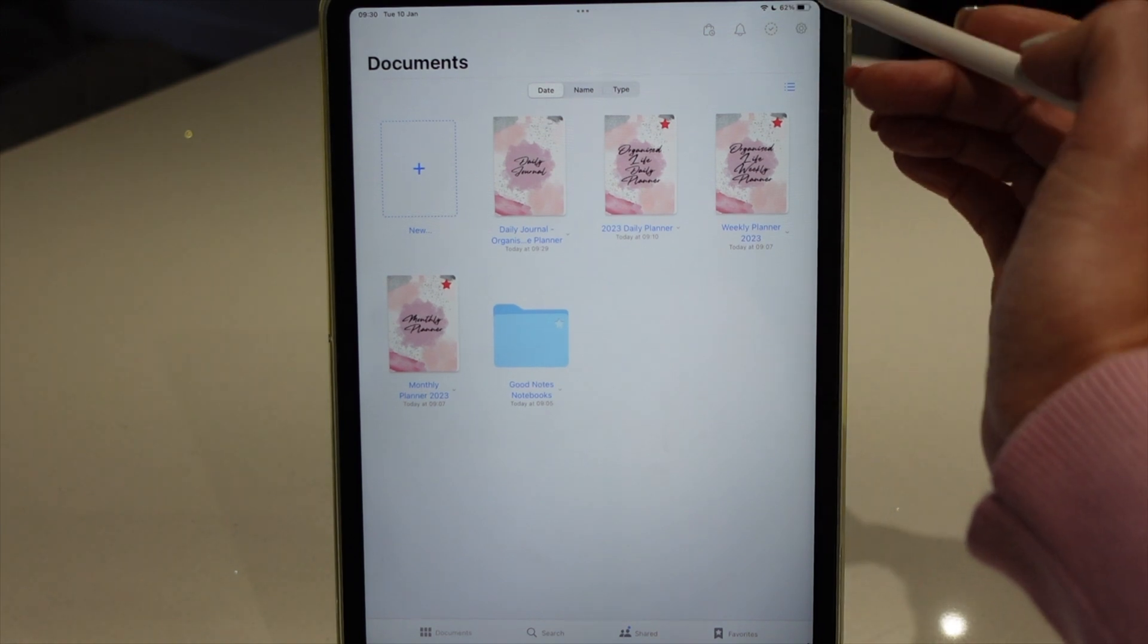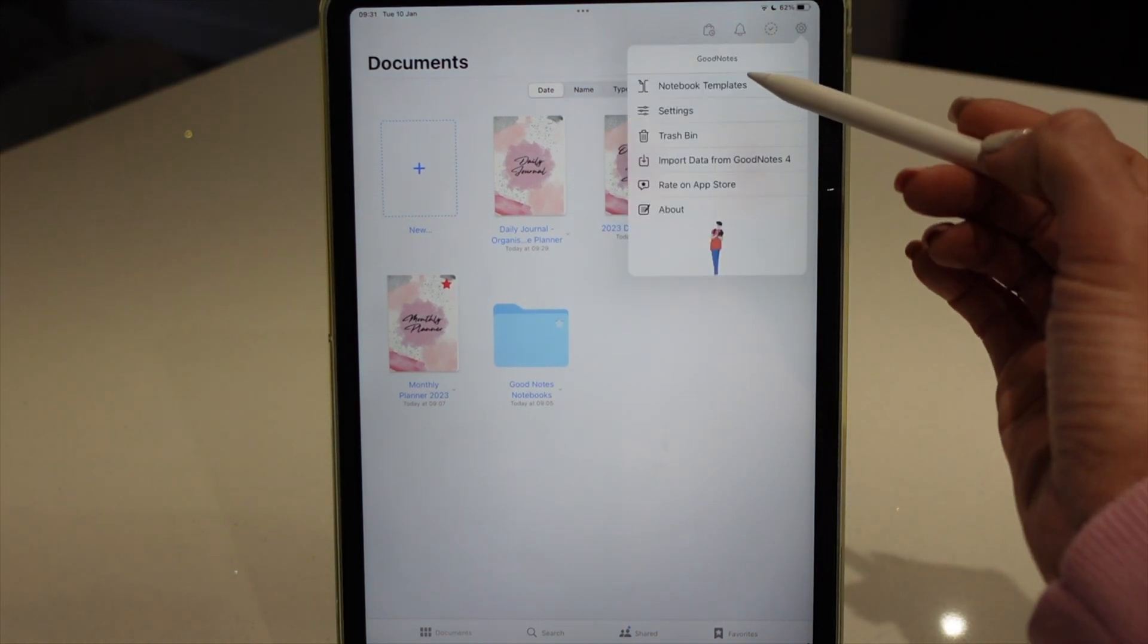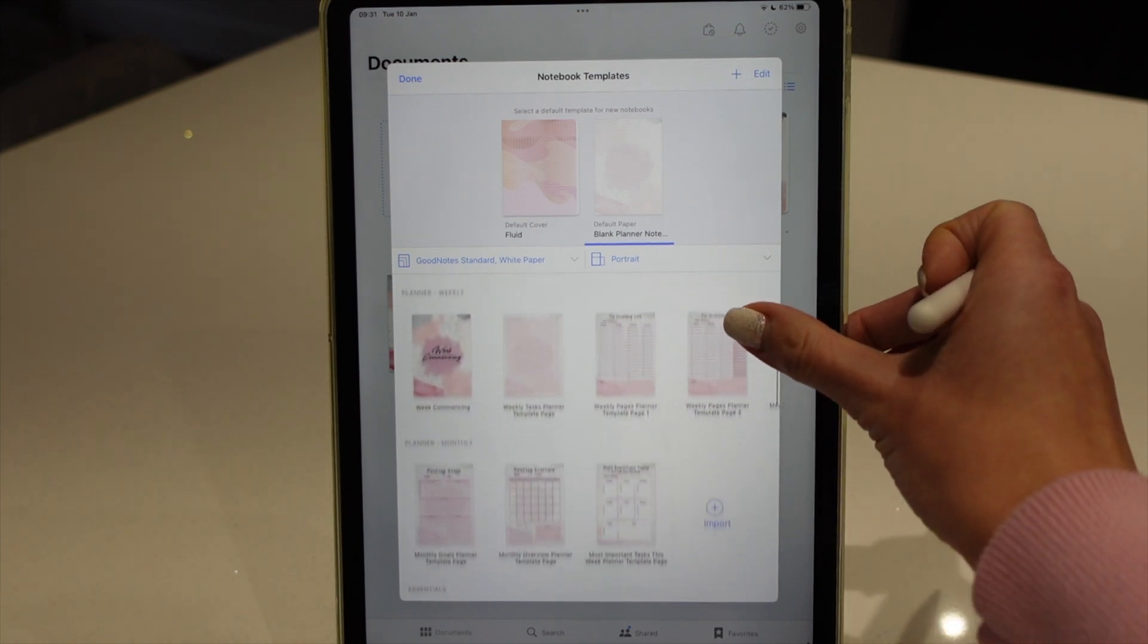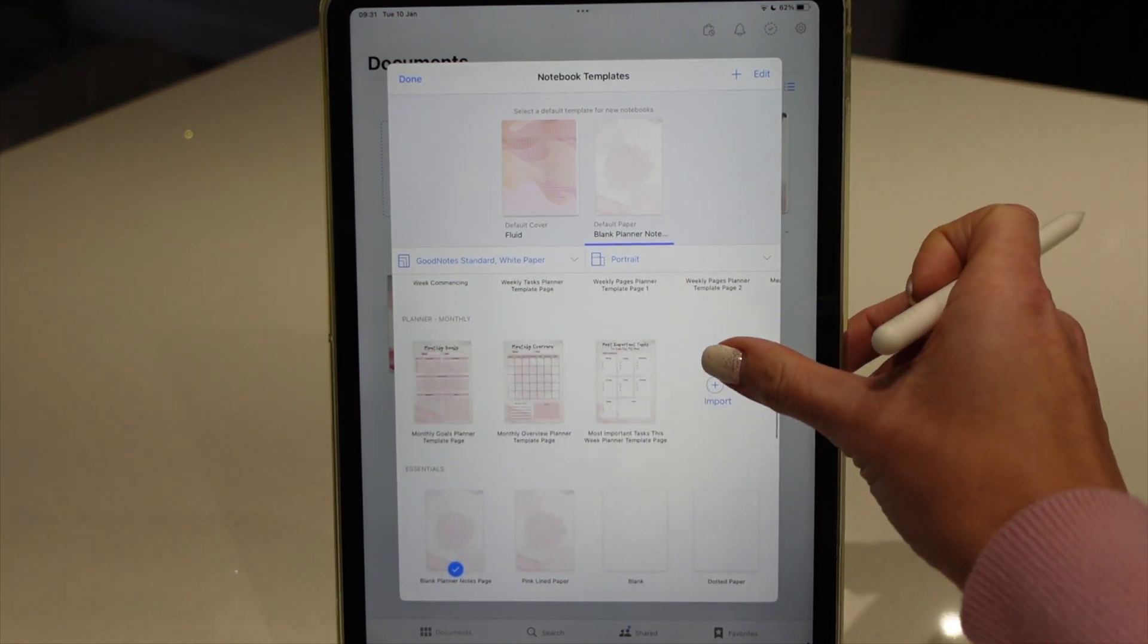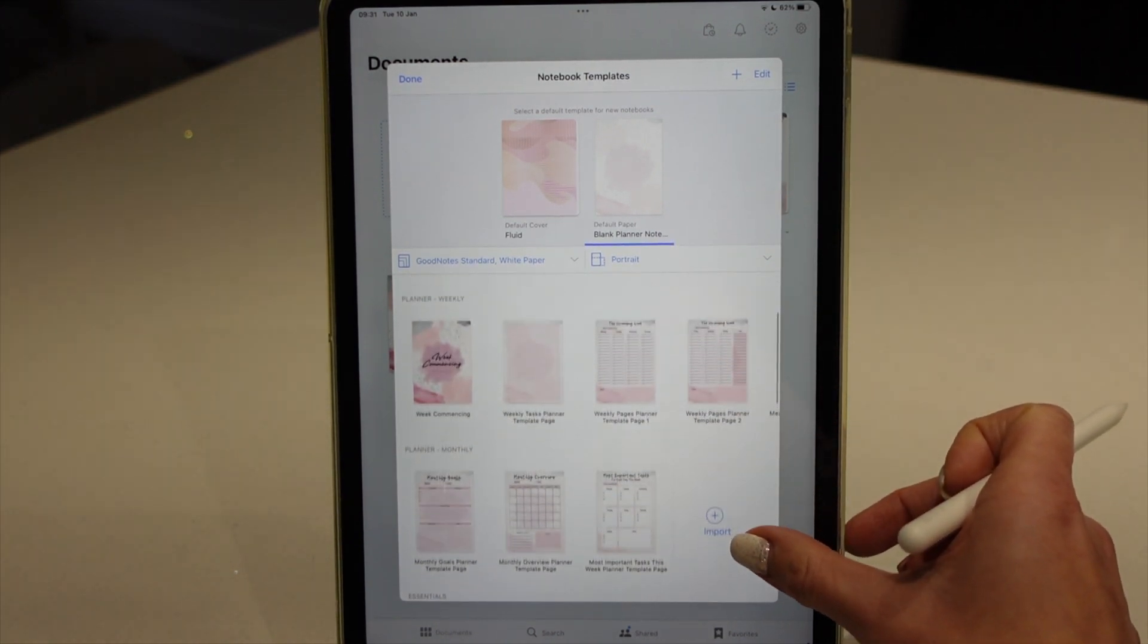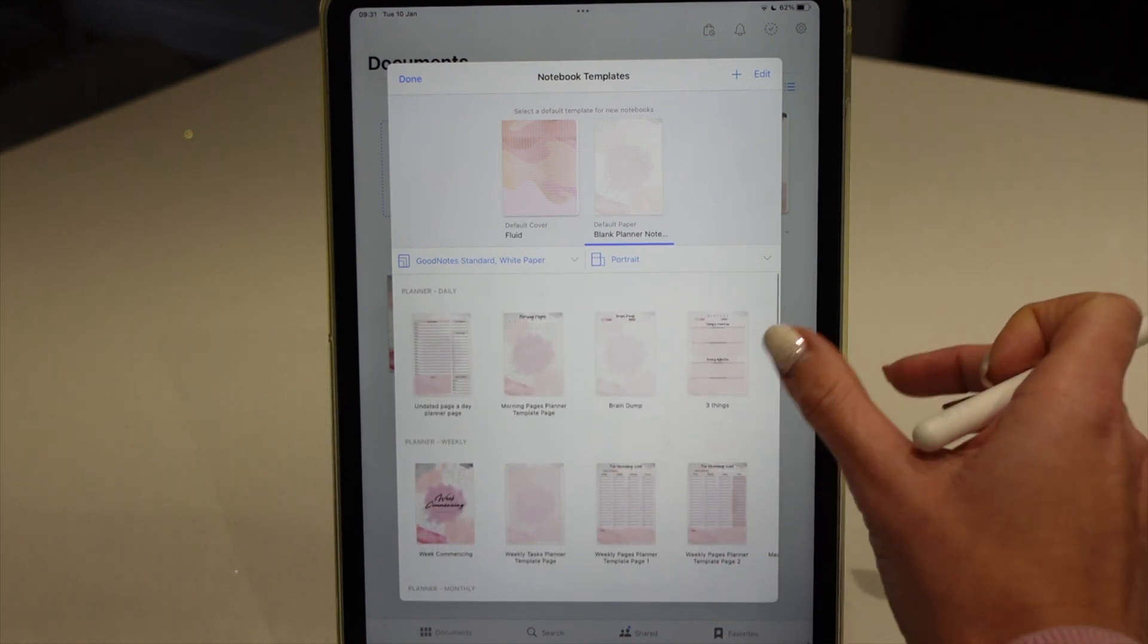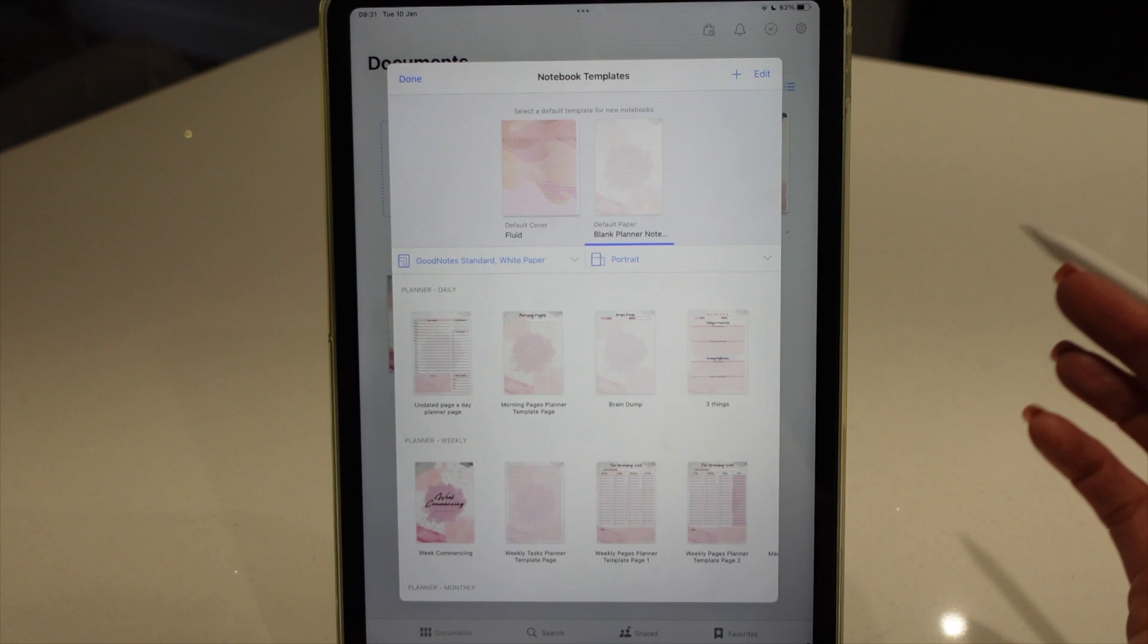If you go to settings up here in the corner and notebook templates, you can see I have already imported a lot of different notebook templates. So now I'm going to show you how to import these templates.